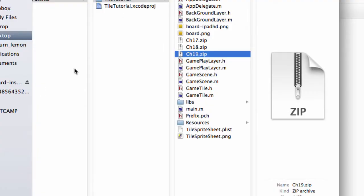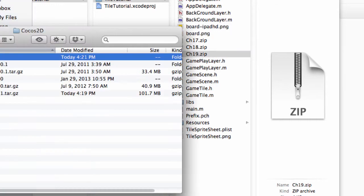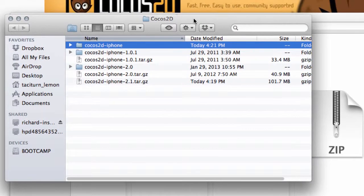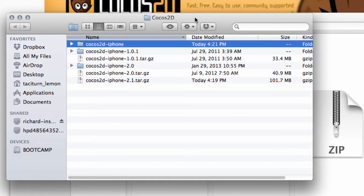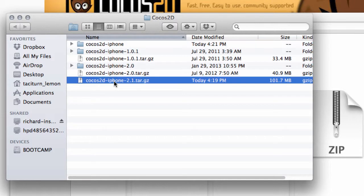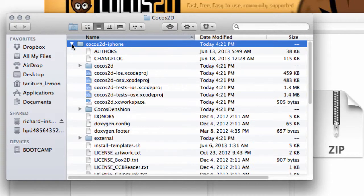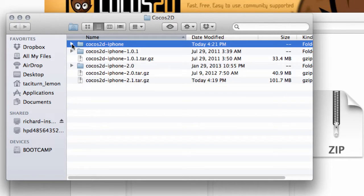When you've downloaded this, wherever you've saved Cocos 2D, extract it. In this case, it was the 2.1 .tar.gz file. Just double-click on that to extract it, and it extracted into this folder here which contains lots and lots of files inside.